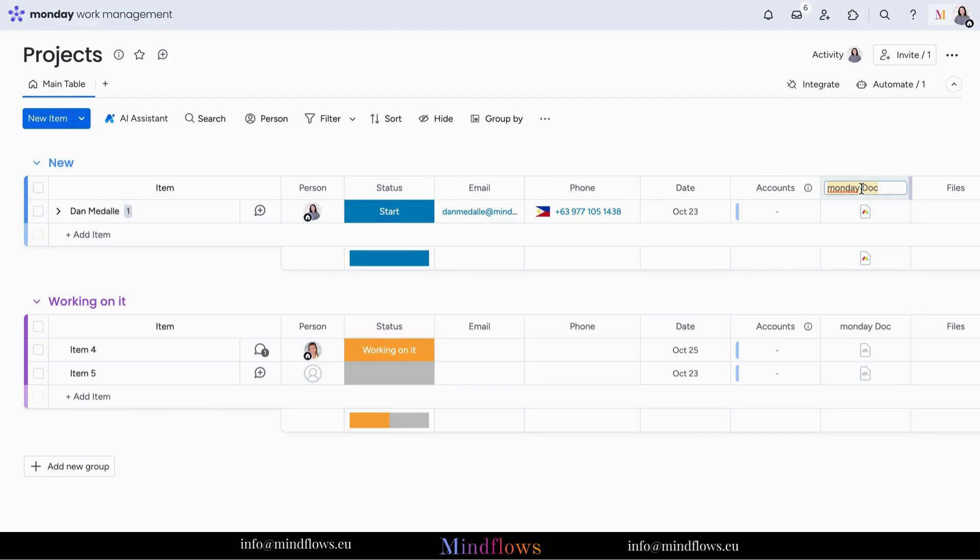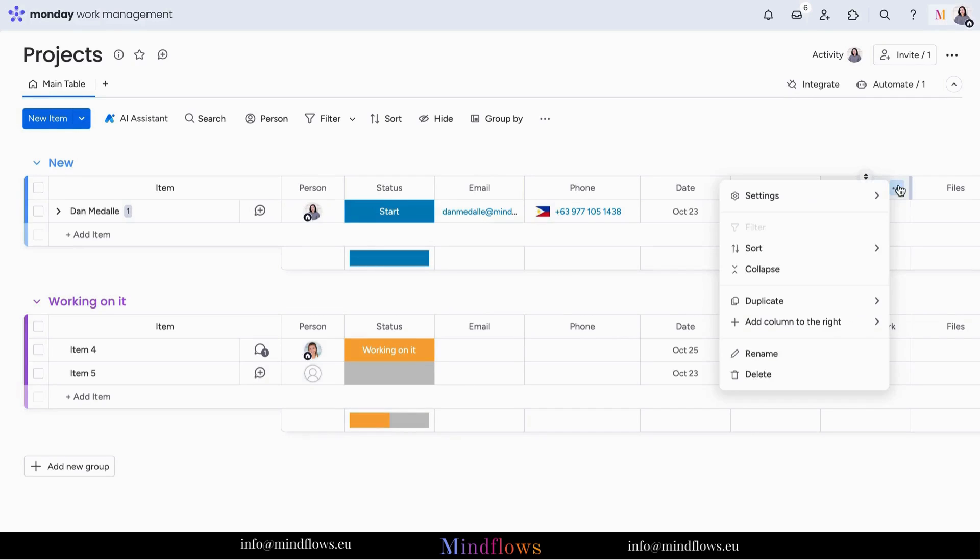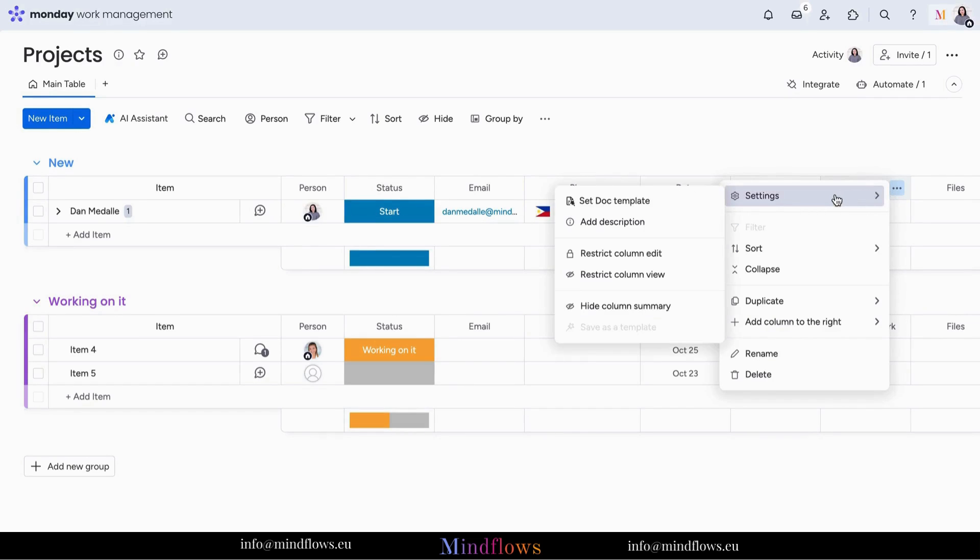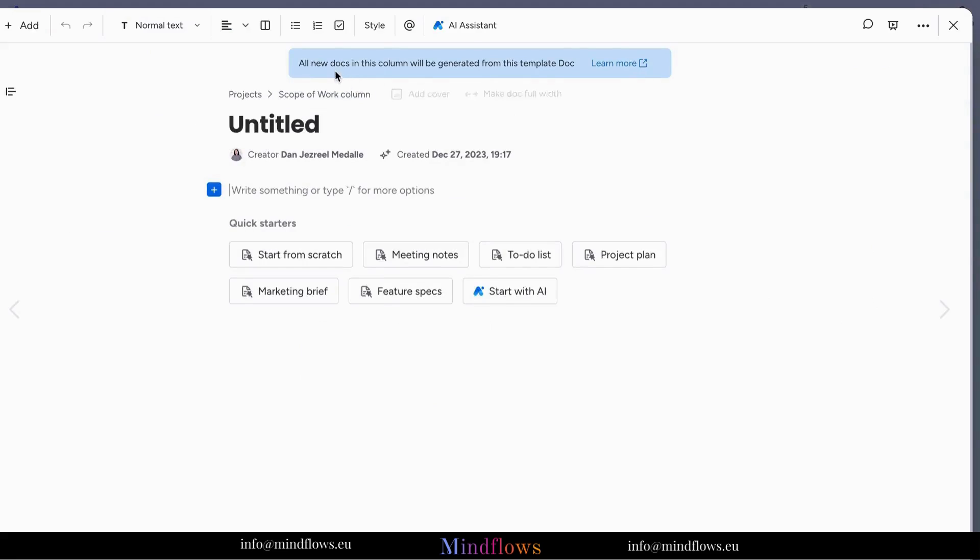First, you need to have a Monday Dock column added to your board and make sure you have renamed the column. To set up the template, click the three dots, go to Settings then Set Dock Template.